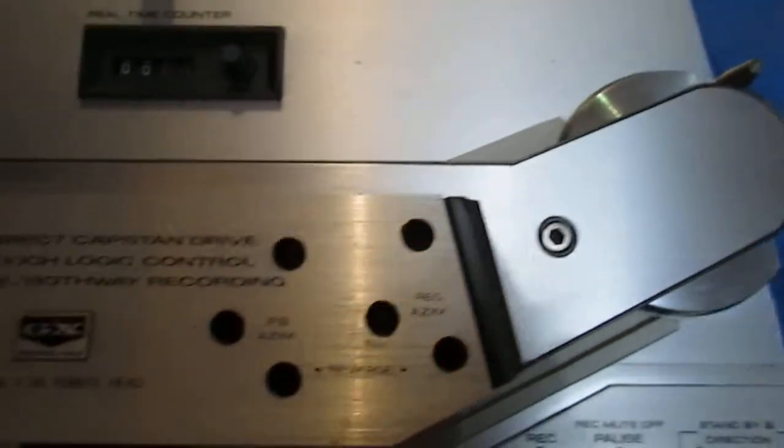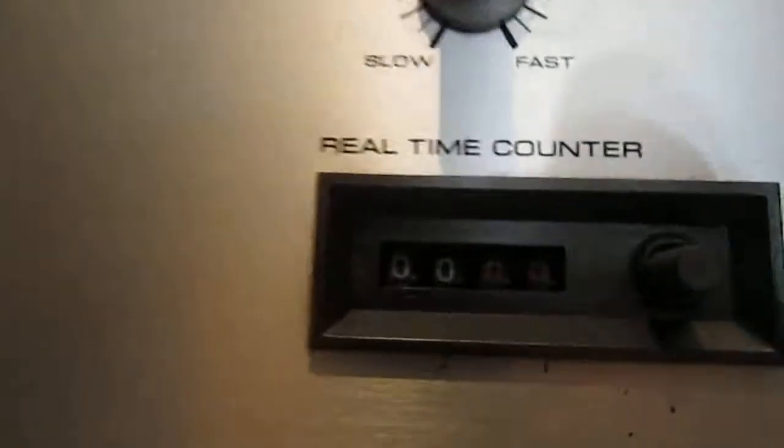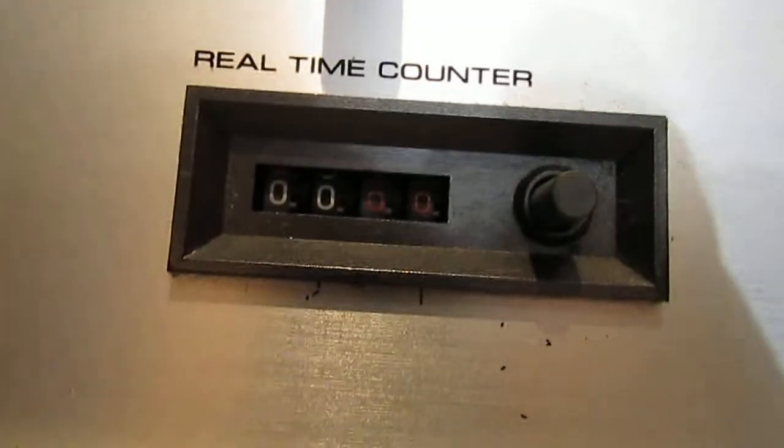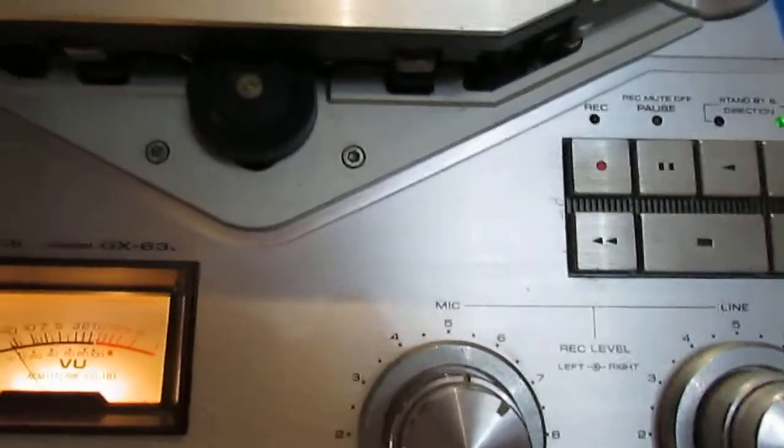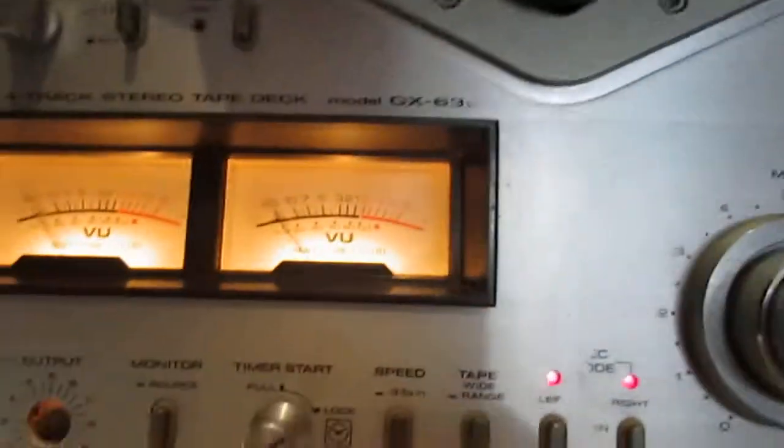It seems pretty quiet. I'm not getting any action on the tape counter so I'm not sure if that's because there's not a tape in it or if the tape counter is not functioning for some reason.